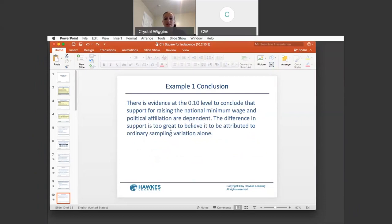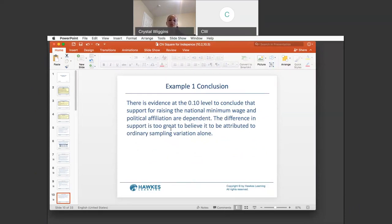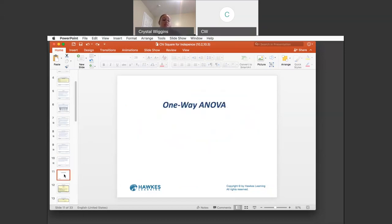There is evidence at the 0.1 level to conclude that support for raising the national minimum wage and political affiliation are dependent. The difference in support is too great to believe it is contributed to ordinary sampling variation alone — meaning your political affiliation is directly affecting your response to the question, and the difference between the responses is not by chance. That's 10.2.